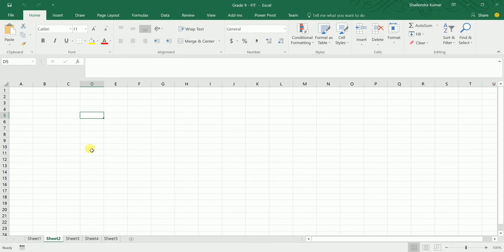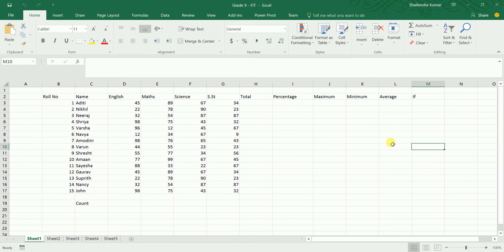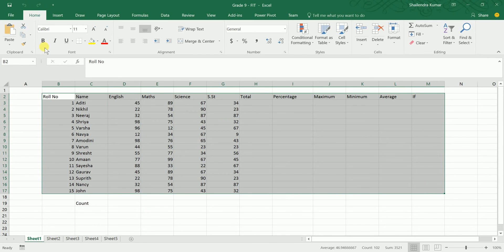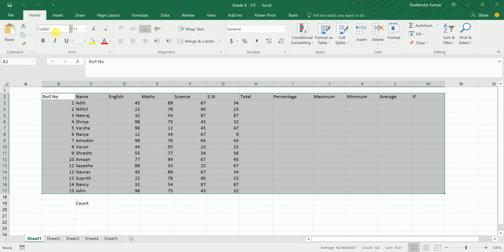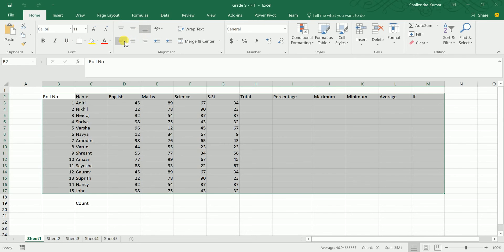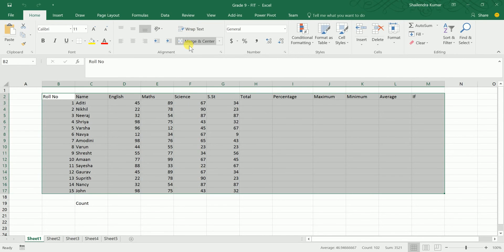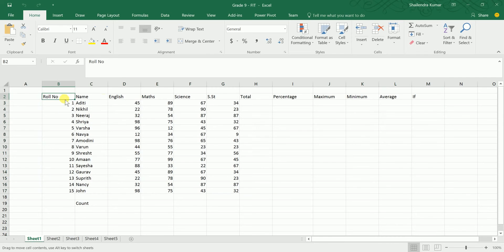Now let's talk about formatting in MS Excel. First, select the data you want to format. You can then change the background color of cells, text color, font style, font size, bold, italic, underline, alignment, text wrap, and merge and center — these are all the formatting features provided in MS Excel.